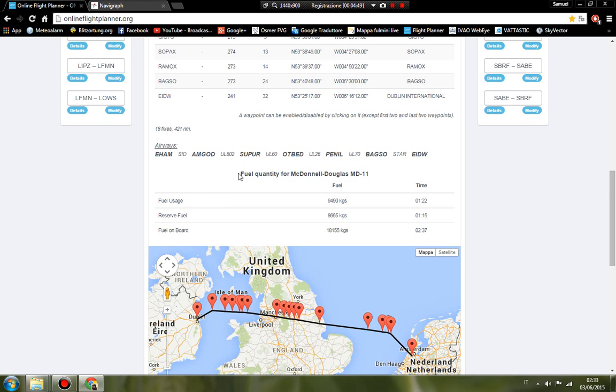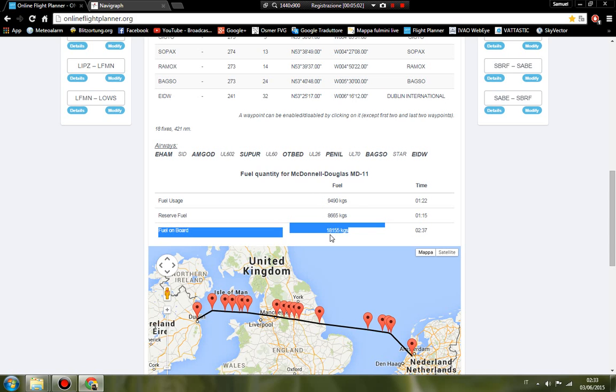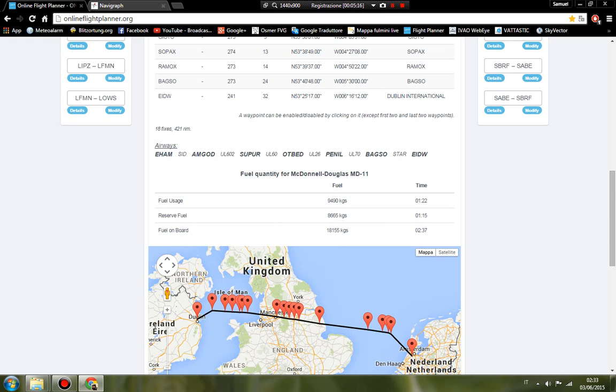This is the fuel. The fuel quantity for MD-11 is approximately 9,000 to 9,500, but total fuel is 18,000, approximately 18,200. Total flight time: two hours and thirty-seven minutes.